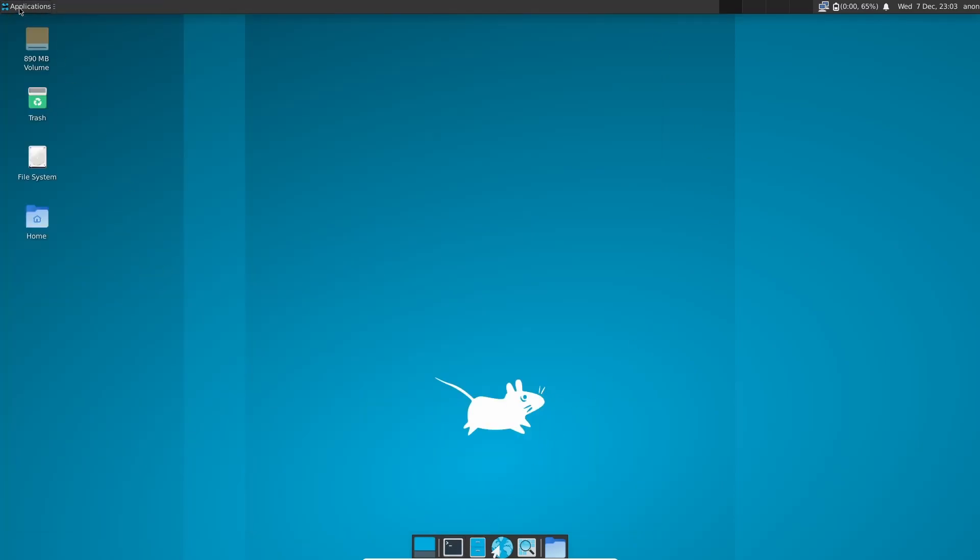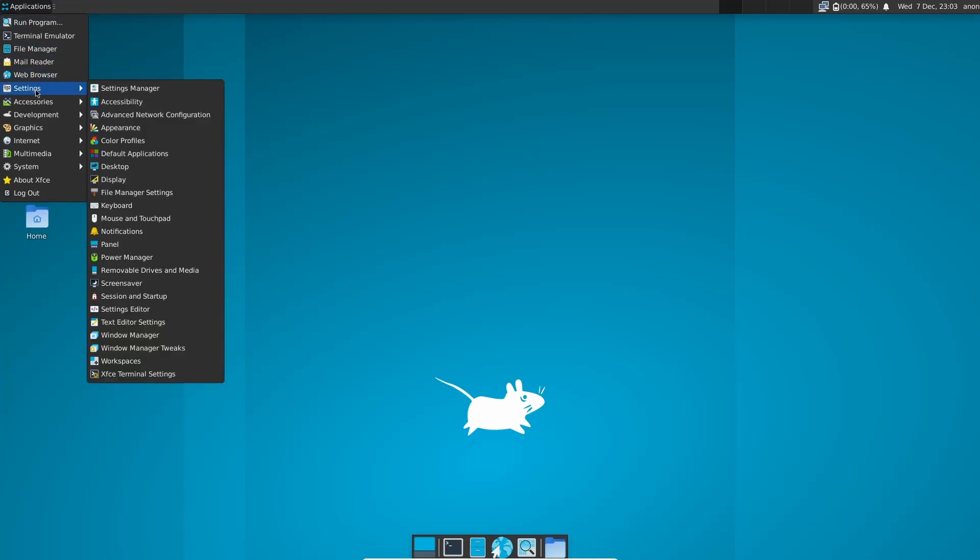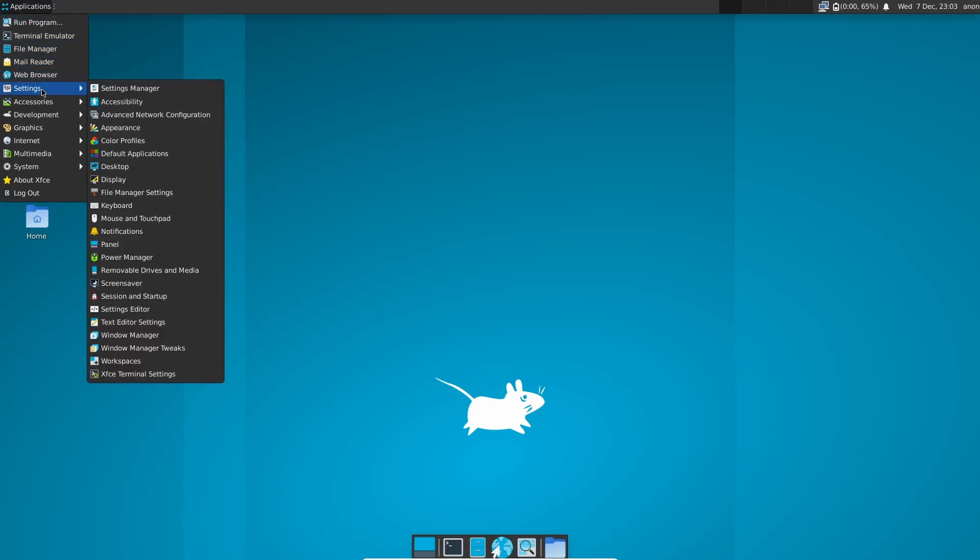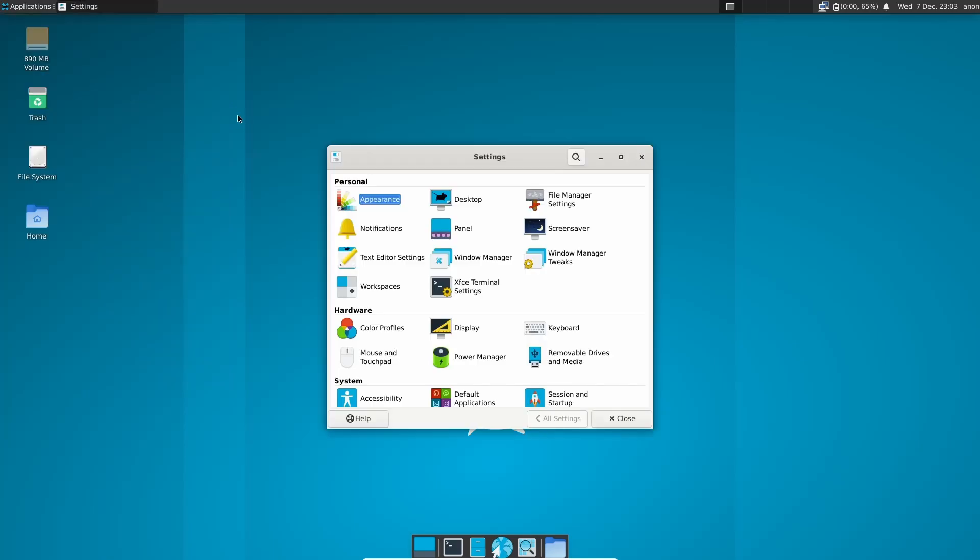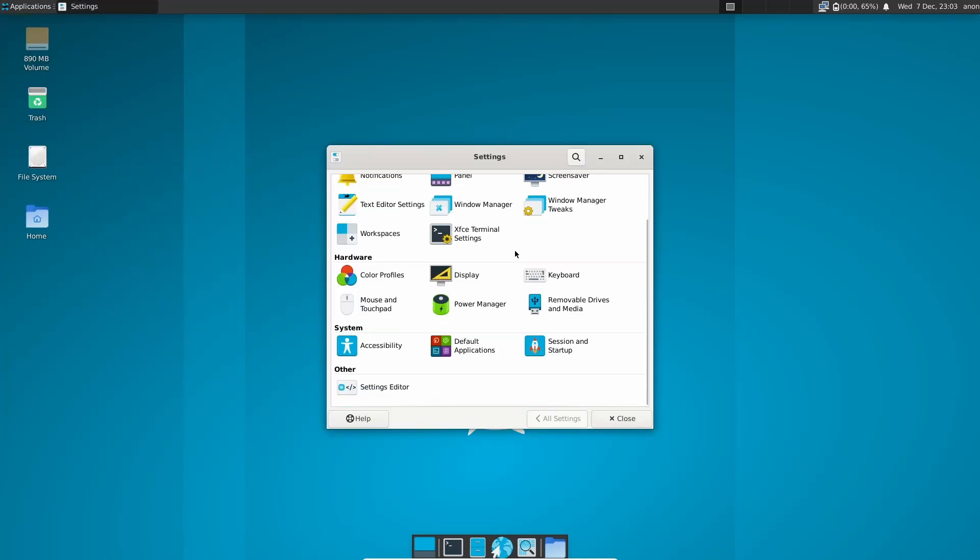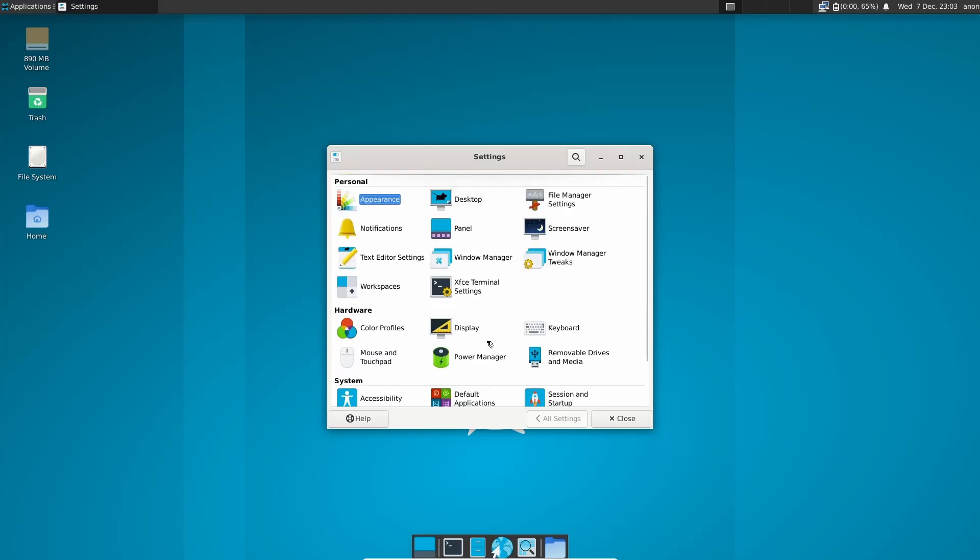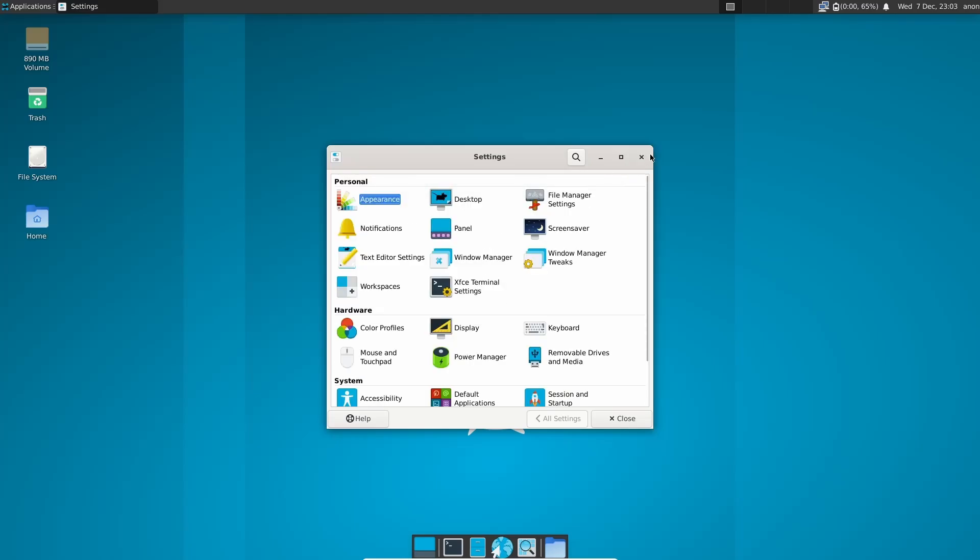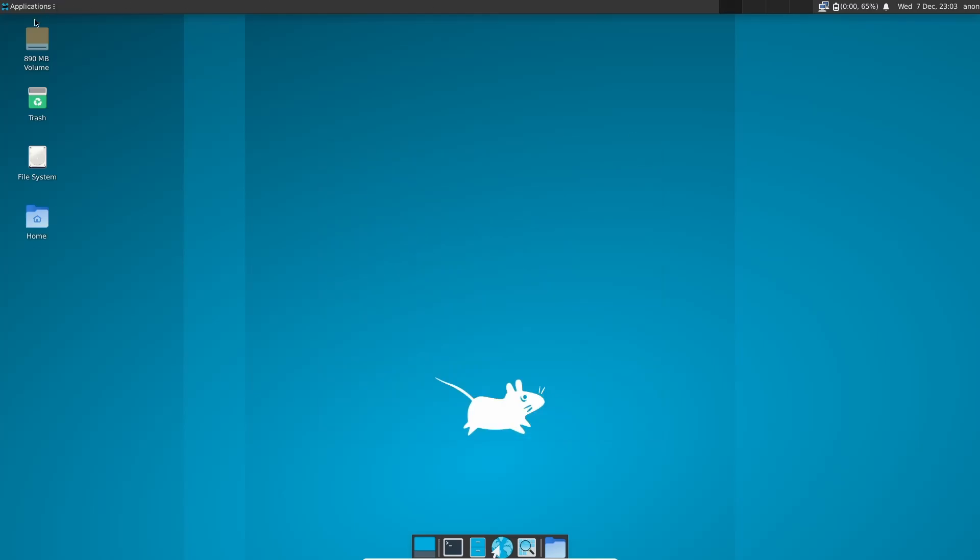And then we can come back up top to Applications, Run Program. What kind of stuff do we have out of the box? Settings, you've got Accessibility, Settings Manager. Let's check this out. Session and Startup, Settings, Editor, Default Apps, Desktop, Appearance, Screen Saver Panel, Notifications, Window Manager, Color Profiles. Let's go ahead and close out of that.